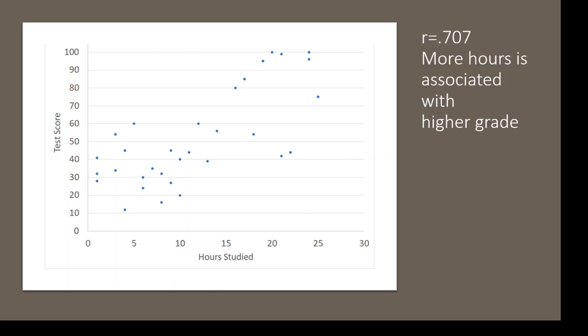There's two things we can take away from that. First of all, we know it was a significant relationship because the p-value was less than 0.05, and we also know that a correlation of 0.707 is quite strong.